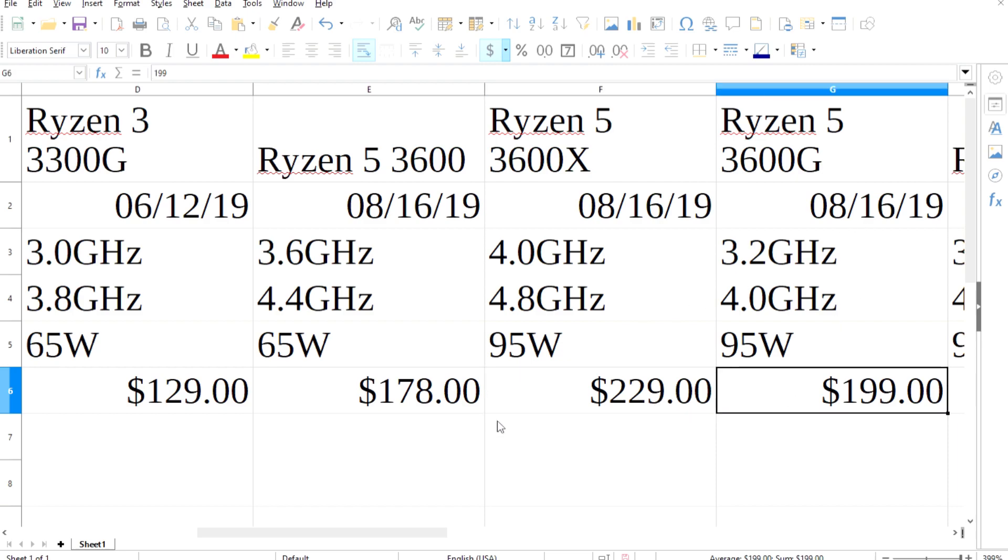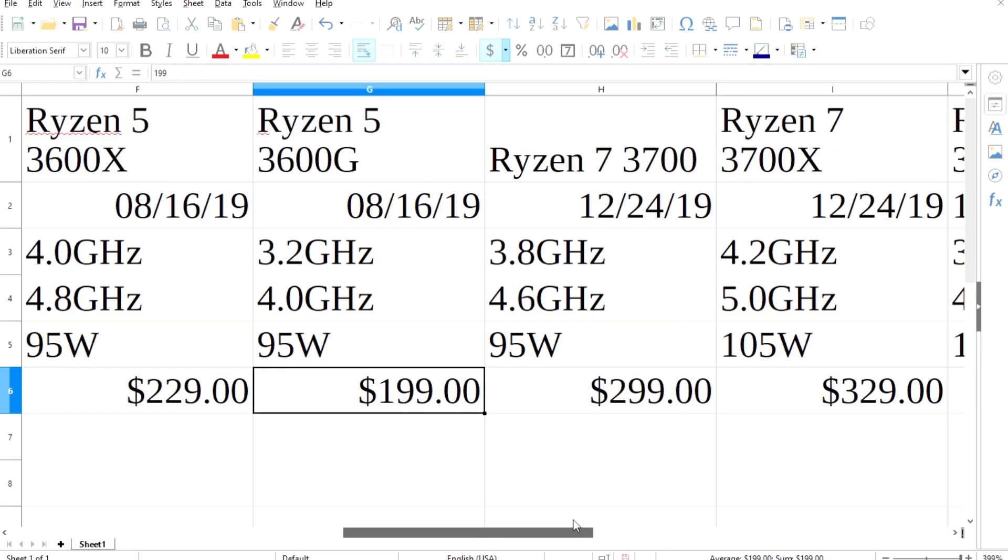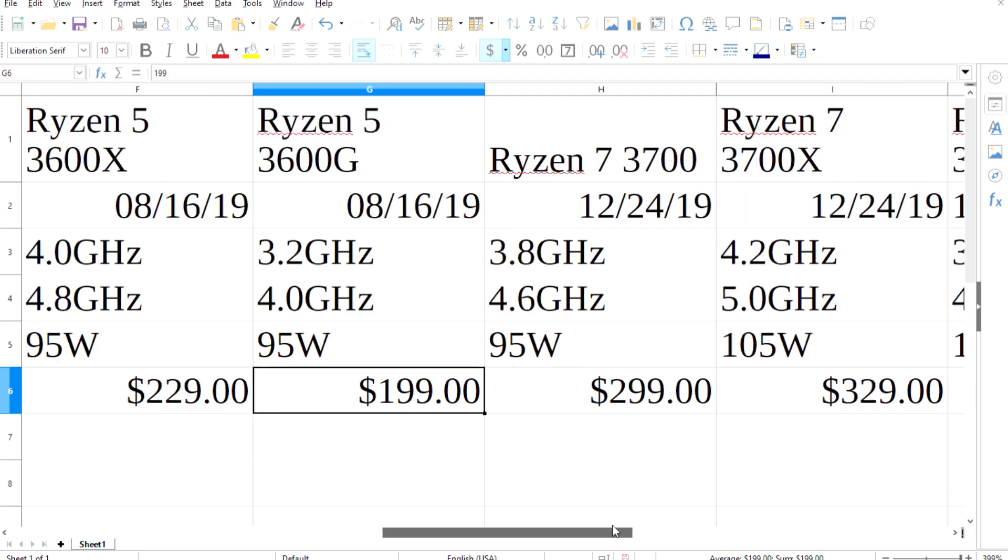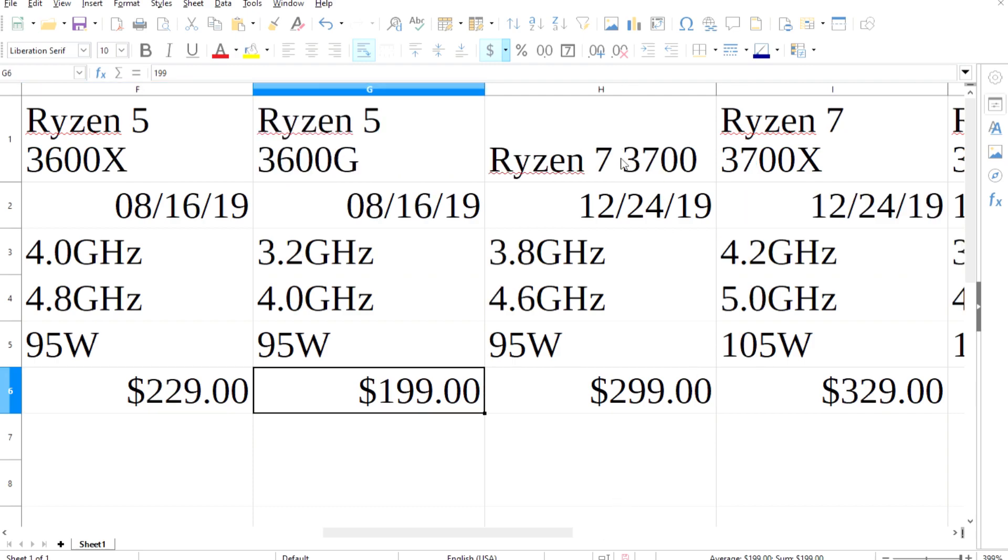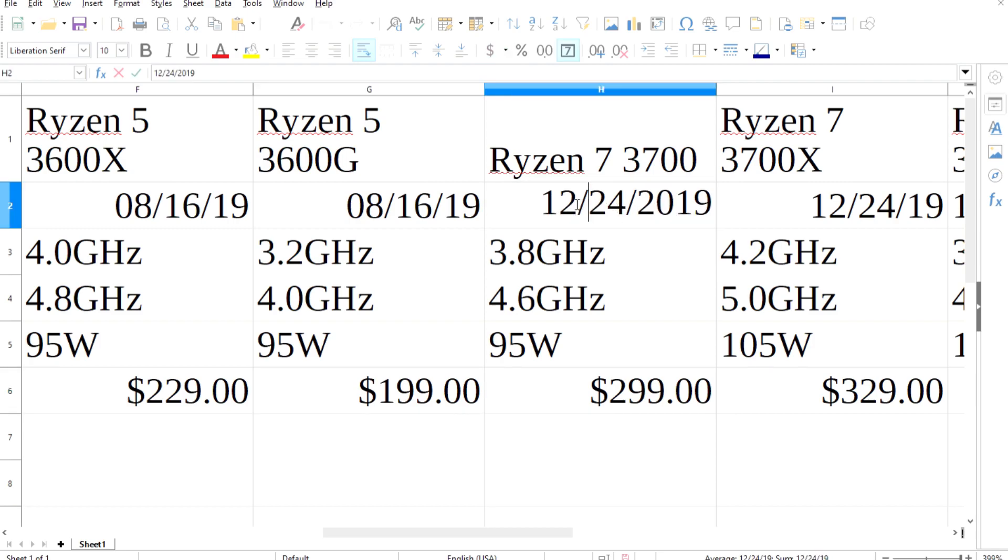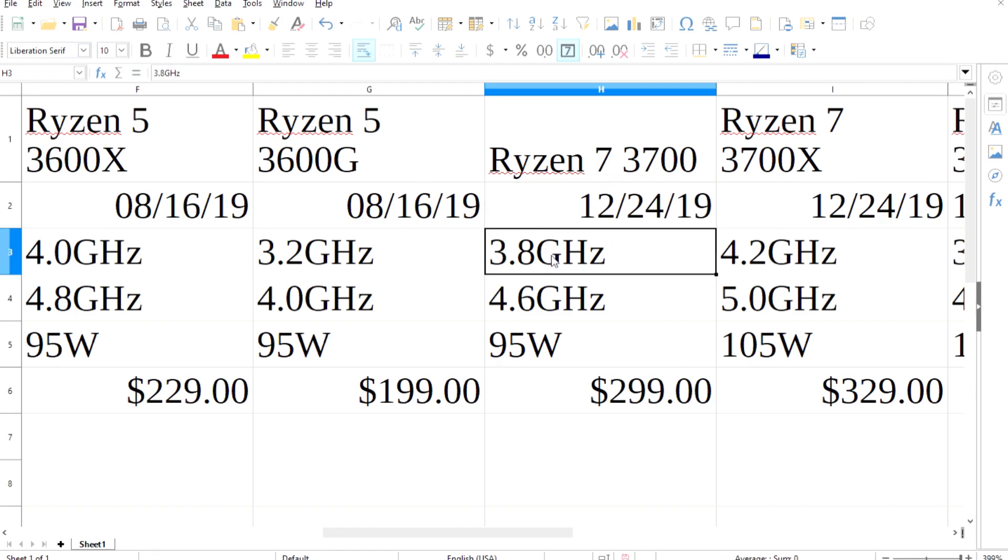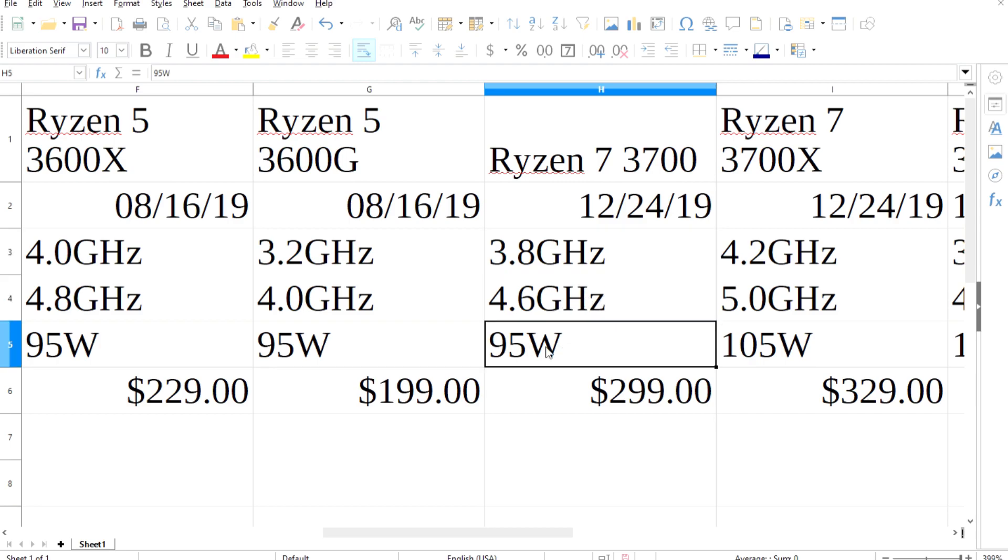Next is Ryzen 7. Starting off with the 3700, it features 12 cores and 24 threads, a 3.8GHz base and a 4.6GHz boost with 95W TDP. The 3700X is another 12-core with 24 threads, with a 4.2GHz base and 5GHz boost with a 105W TDP all at $329.